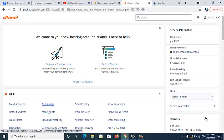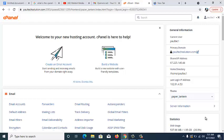The next thing we're going to look at here is what we call the File Manager. This option is used to manage all your files on your cPanel. When you want to import files or do anything involving files, they are managed here on the File Manager on the cPanel.